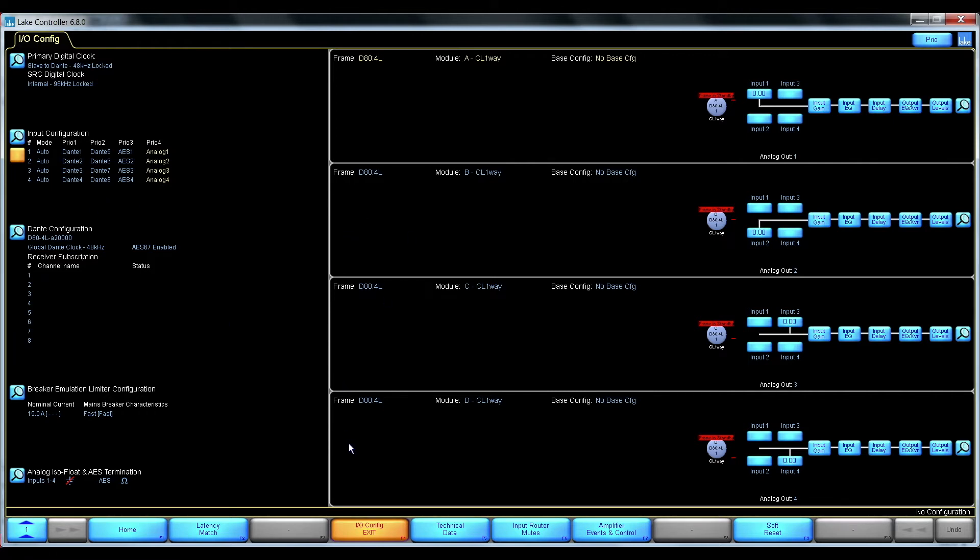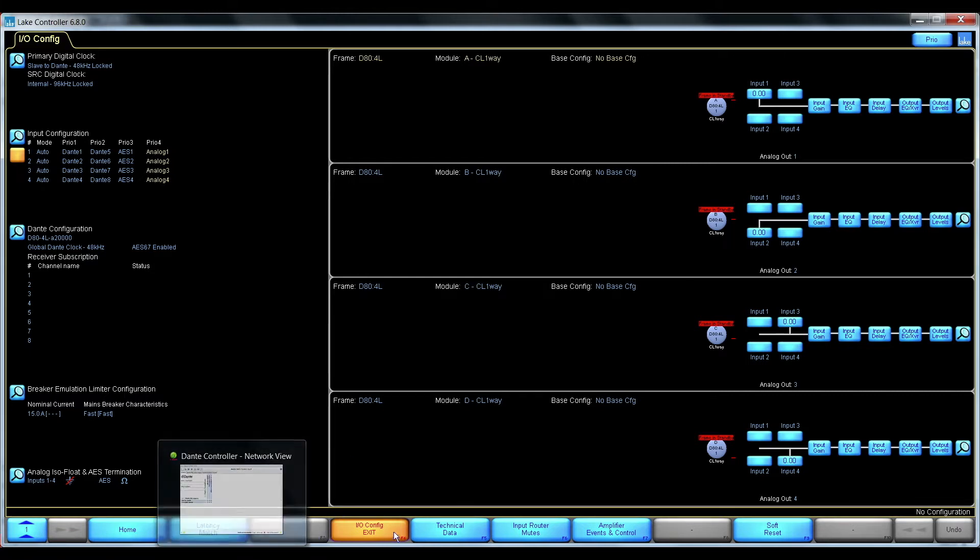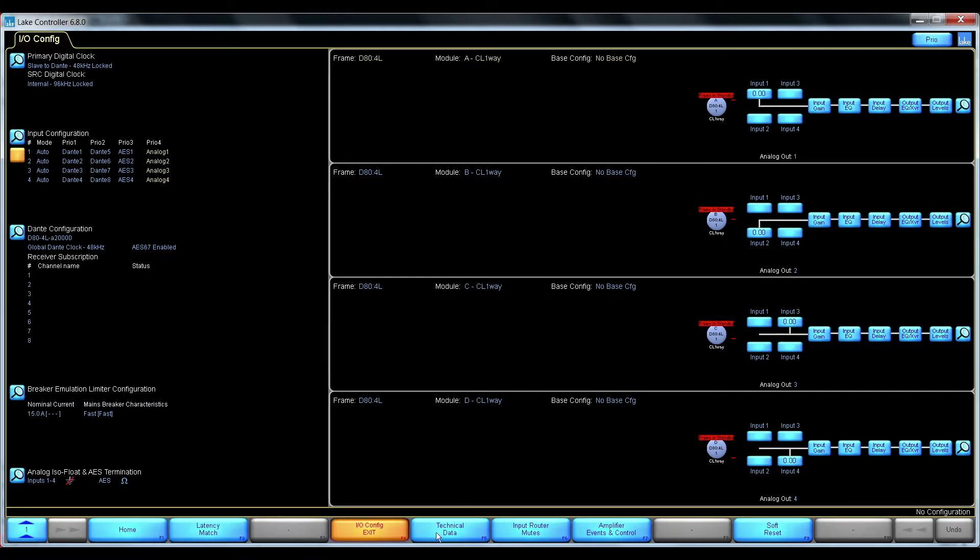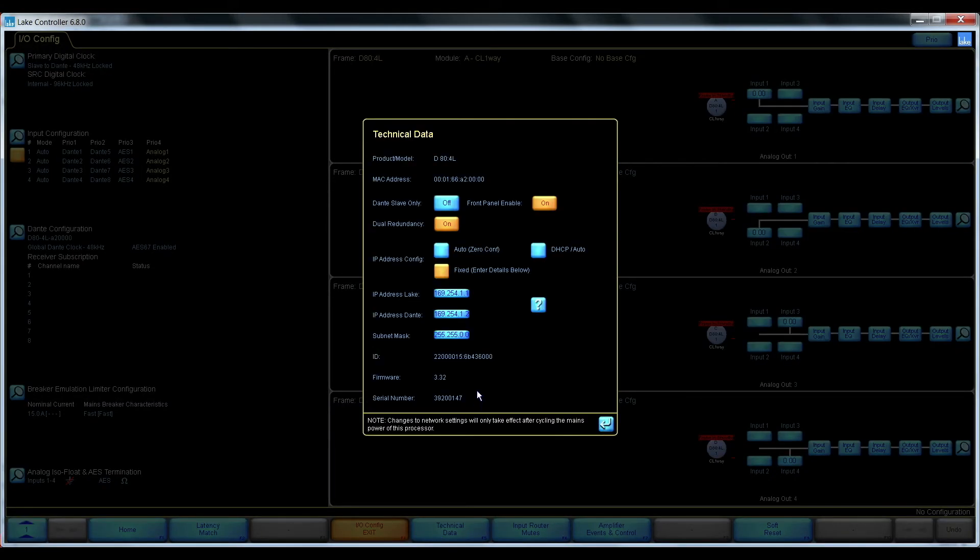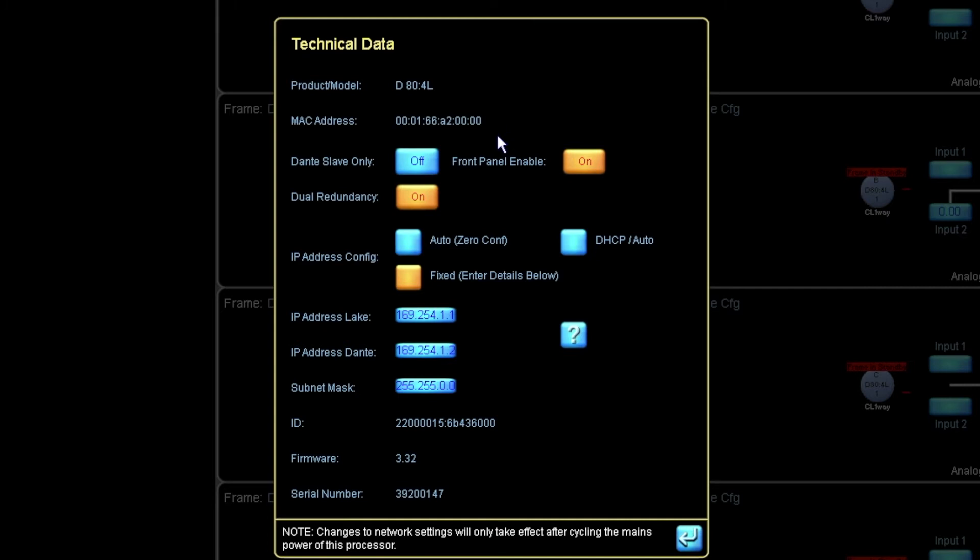When using AES67 it's very important to have at least one device that can be the AES67 master on the network. And in this case I have already pre-configured it to be out of the default Dante slave only mode.